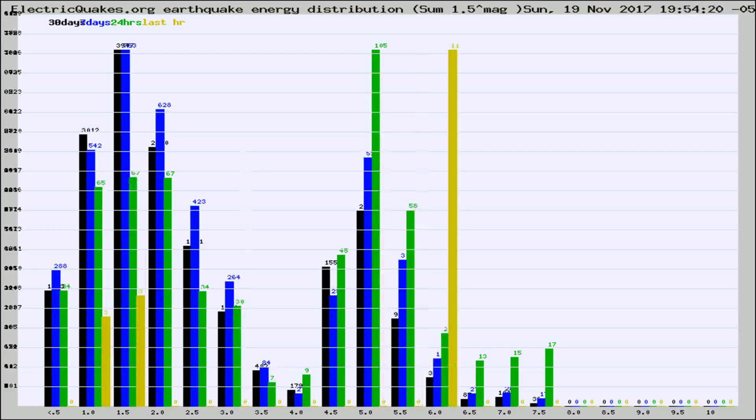Different colored columns are for 30 days, 7 days, 24 hours, and the last hour.